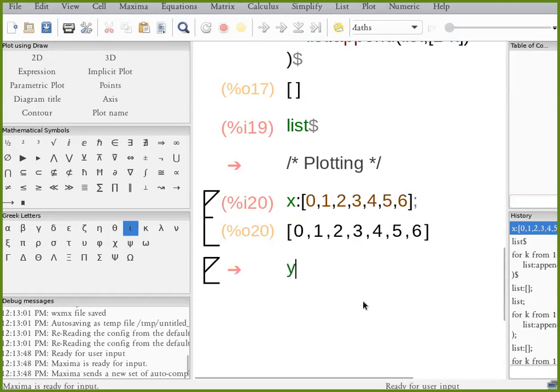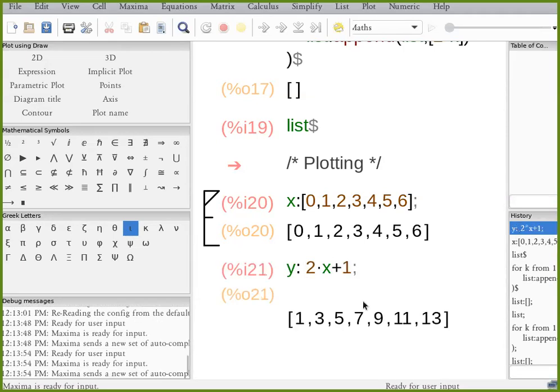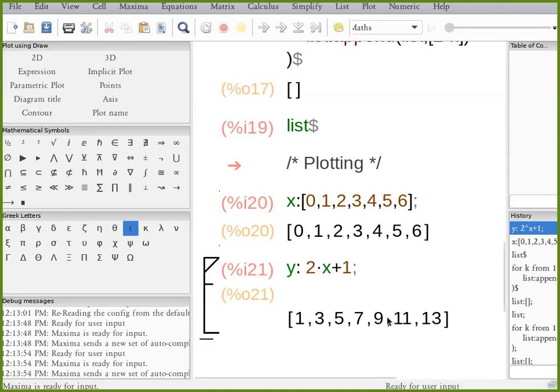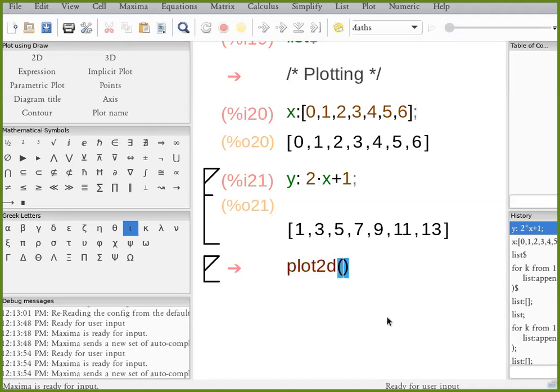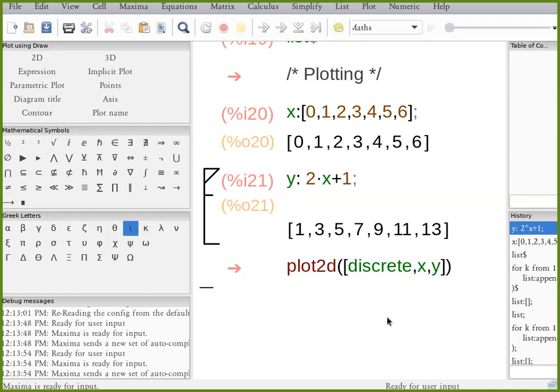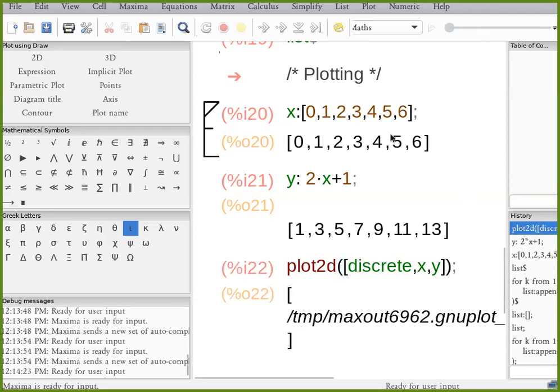And y, two times x plus one. So I've created x and y, naturally y is simply a linear function, two times x plus one. So plot2d. Let's create x and y. And it should run.